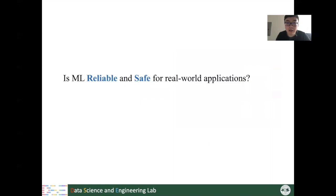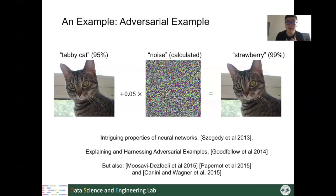However, is our machine learning model really safe for real-world applications? Here is an example that shows that our machine learning models are not always as safe as we assume. Imagine that if we have a very good classification model on the ImageNet dataset.